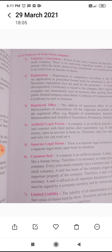Registration is compulsory according to the Companies Act 2013. An application in the prescribed form must be submitted to the Registrar of Companies. Necessary registration fees are paid by the promoters. A certificate of registration is issued to the company after registration. A private limited company can immediately start its business after getting the incorporation certificate. A public limited company must obtain a commencement of business certificate to start its business.